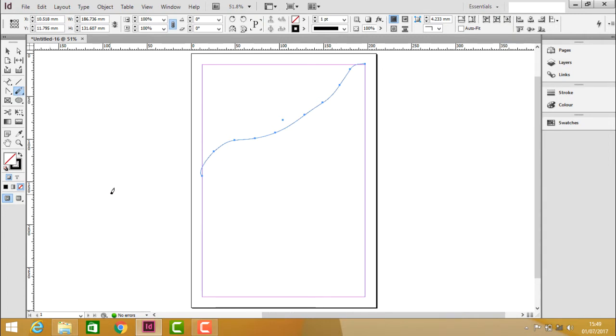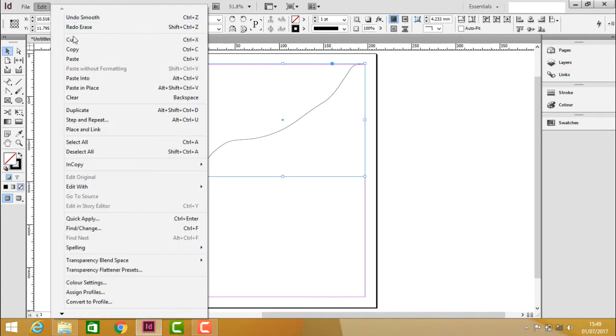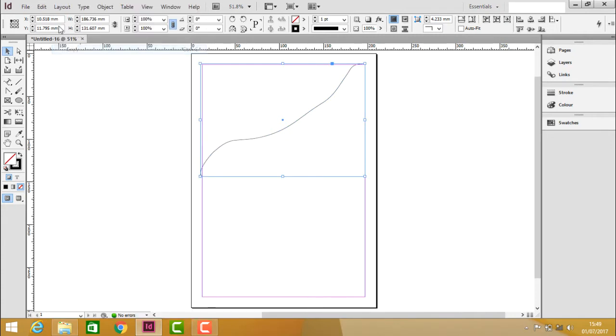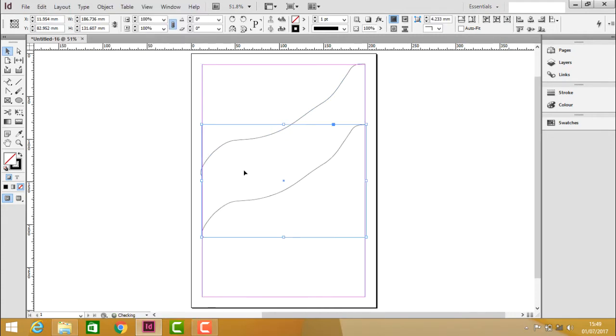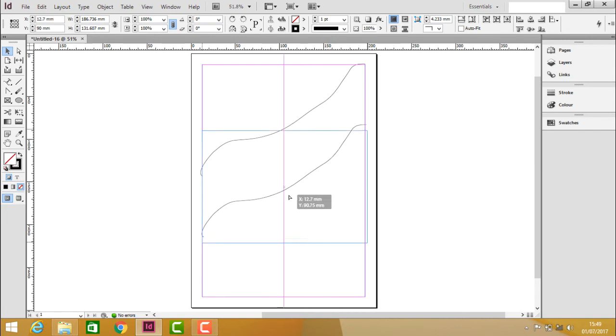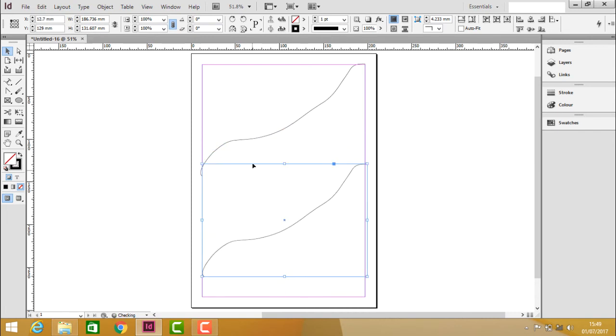After clicking on the eraser tool, we can see that there is a path. Now before using this eraser tool, choose the select tool, go to edit, copy and paste. So we have another path here as a copy so that I can show you some differences.